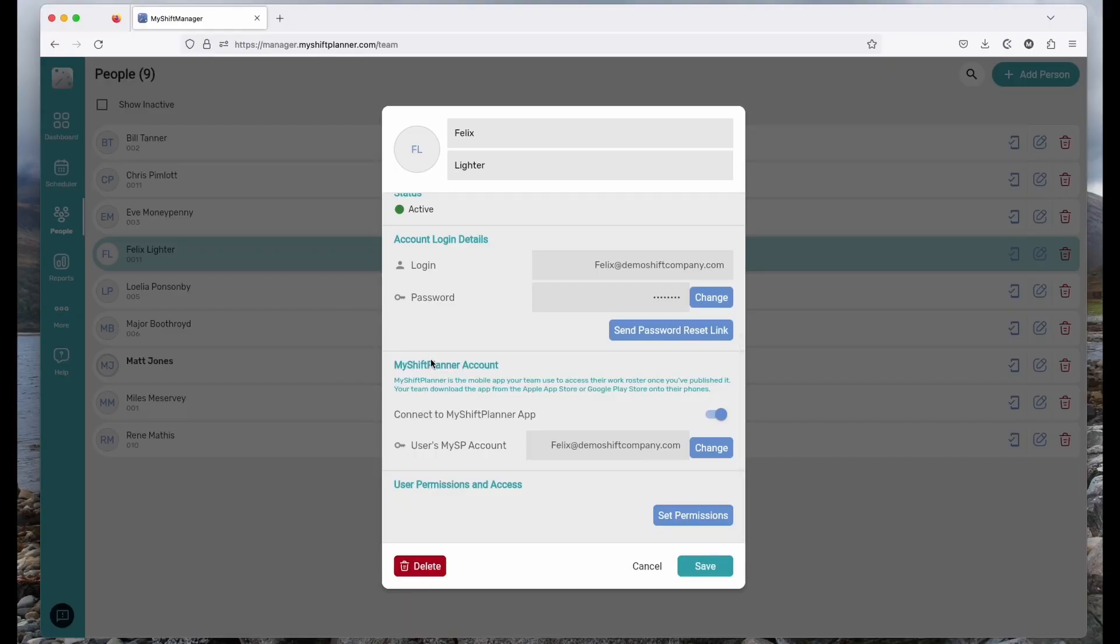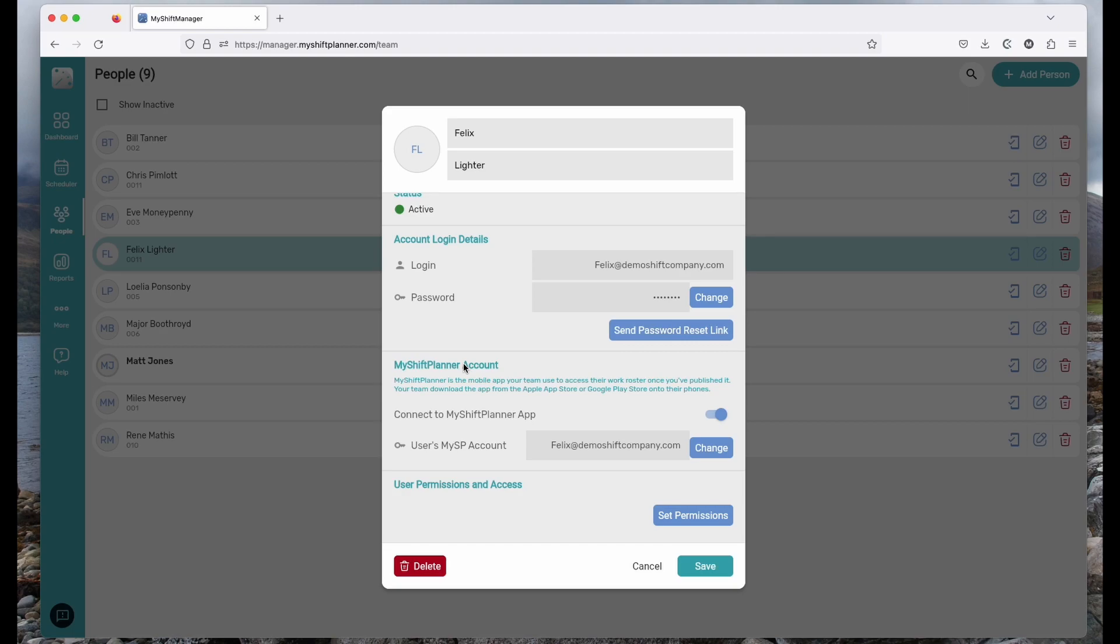Of course My Shift Manager connects to the My Shift Planner app and this is done here. If your workers already have My Shift Planner and have an account set up, just use their email account and My Shift Manager will link the two together so that they will receive their work calendars directly to their existing app. If they're not using it or want to keep their accounts separate, they will just simply use the login account details here and the password to log into My Shift Planner.